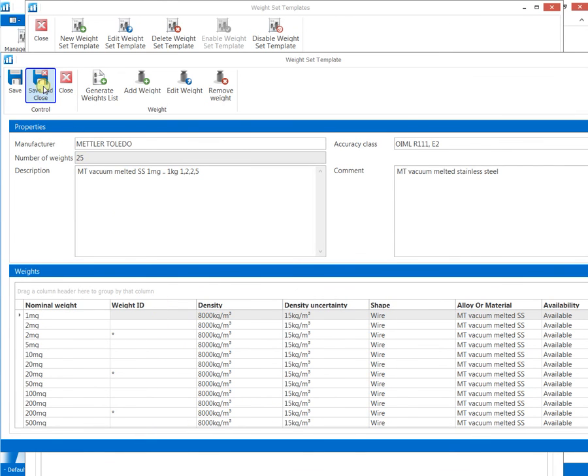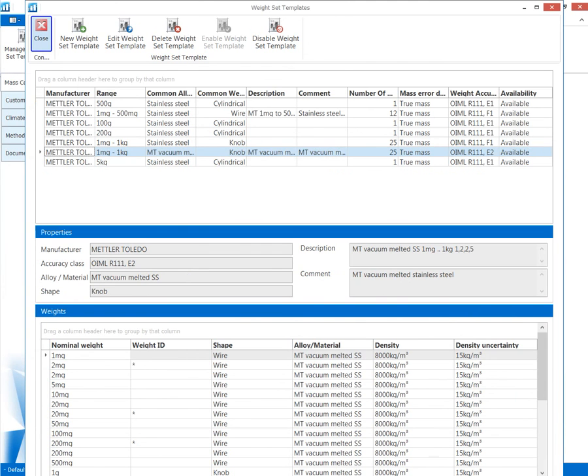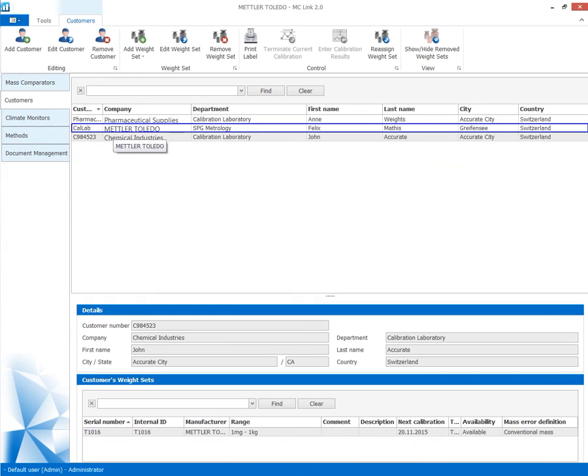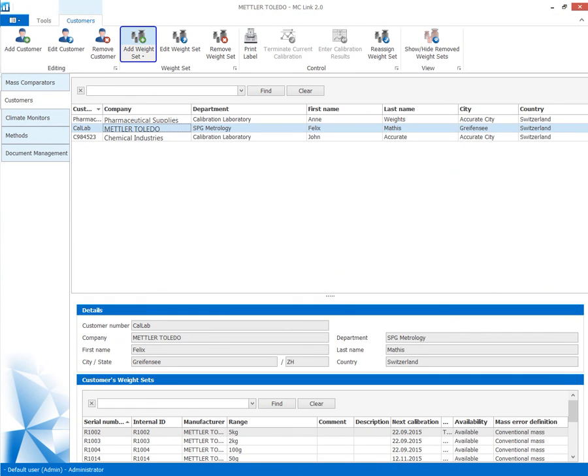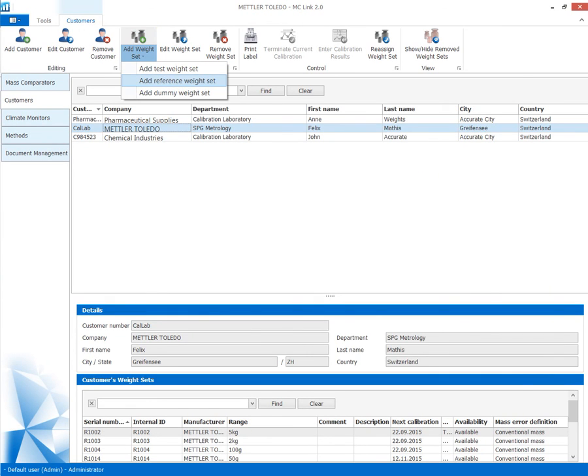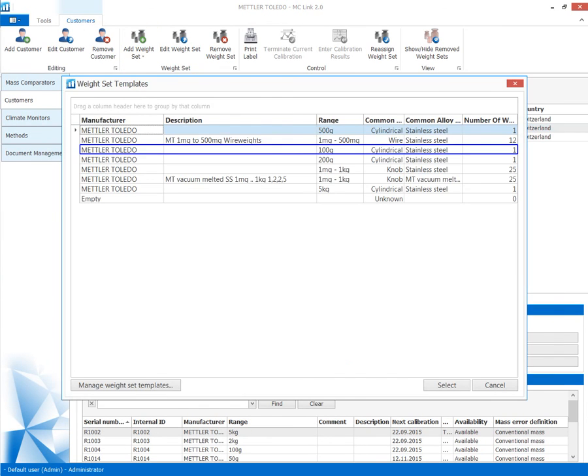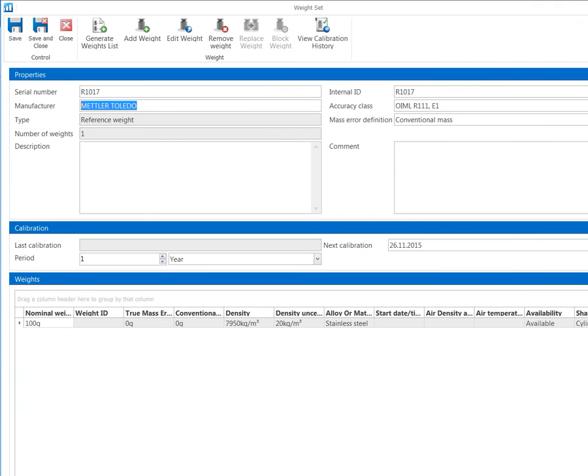Reference weights are defined with weight set templates and completed by entering data from the calibration certificate.